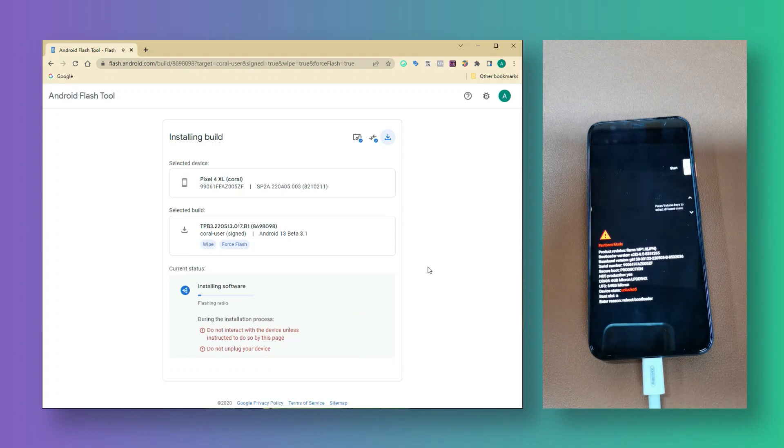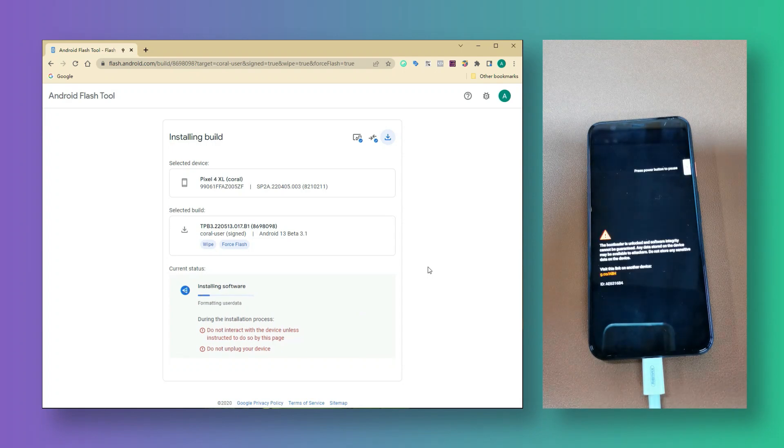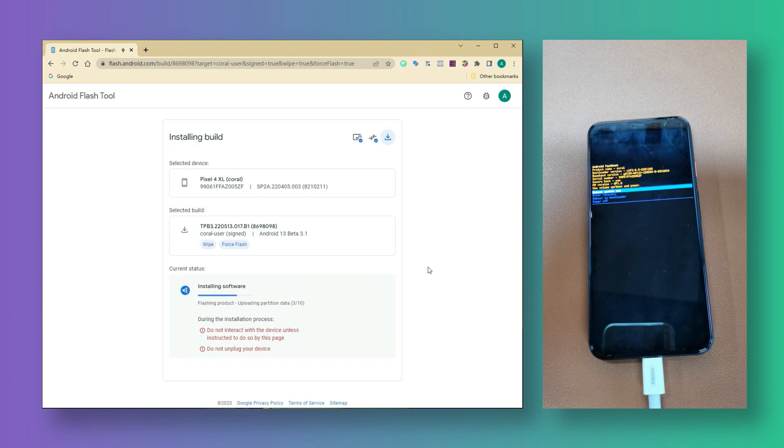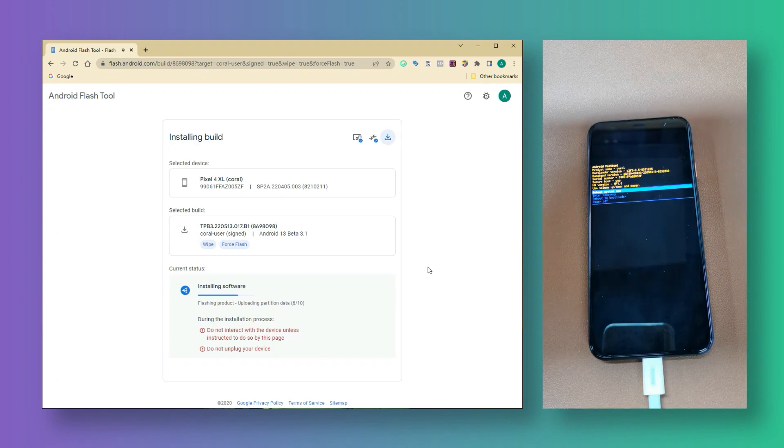When the software has been downloaded completely, your Pixel boots into recovery mode. During the process, please keep your phone and computer connected.